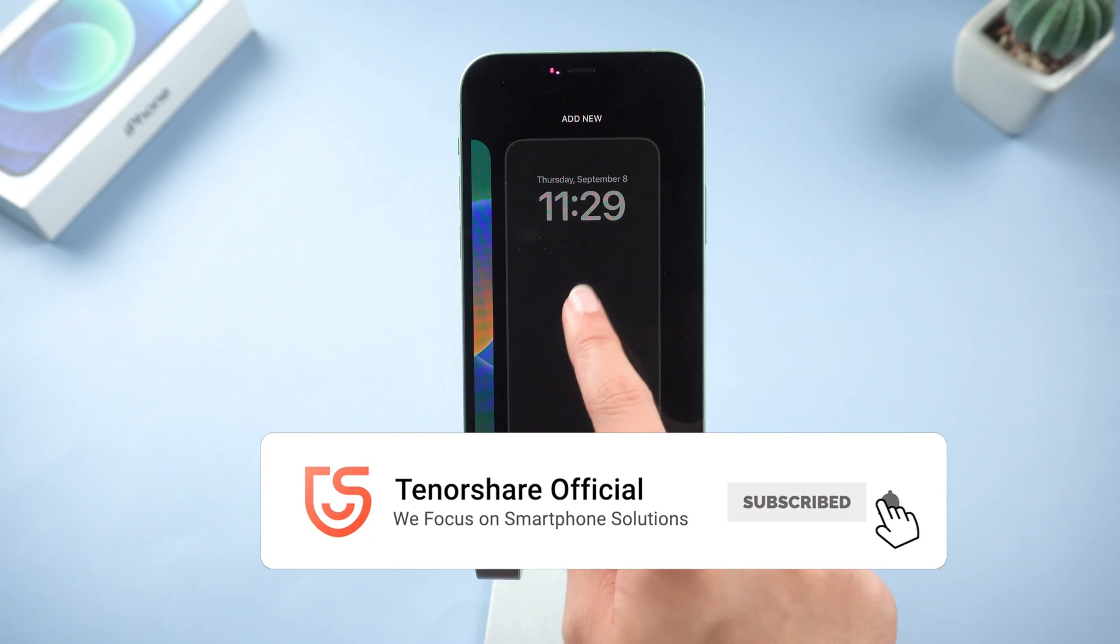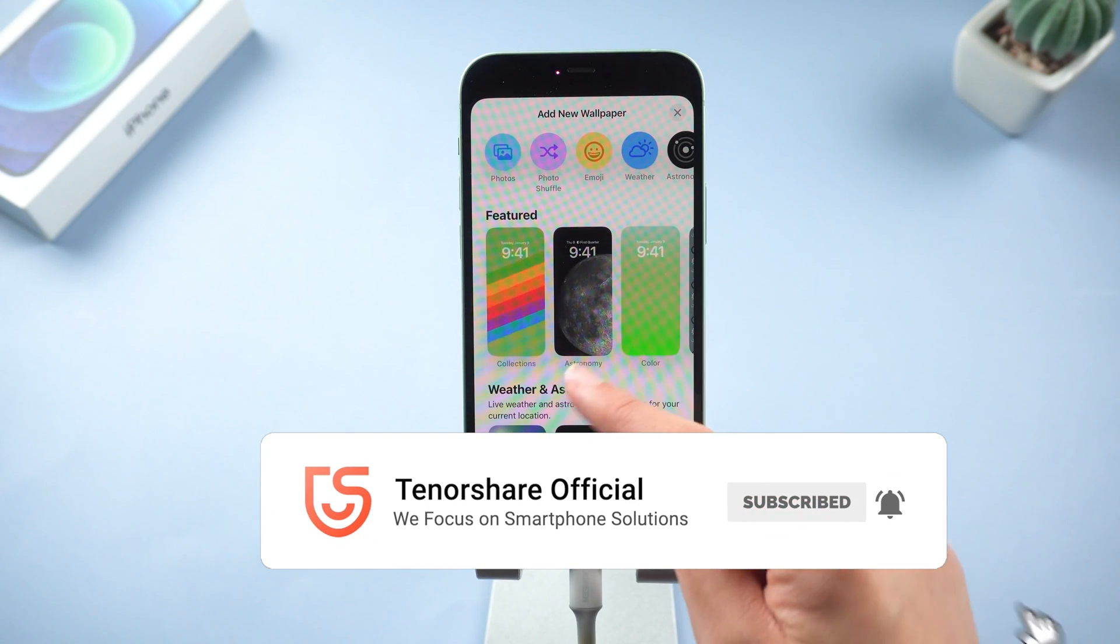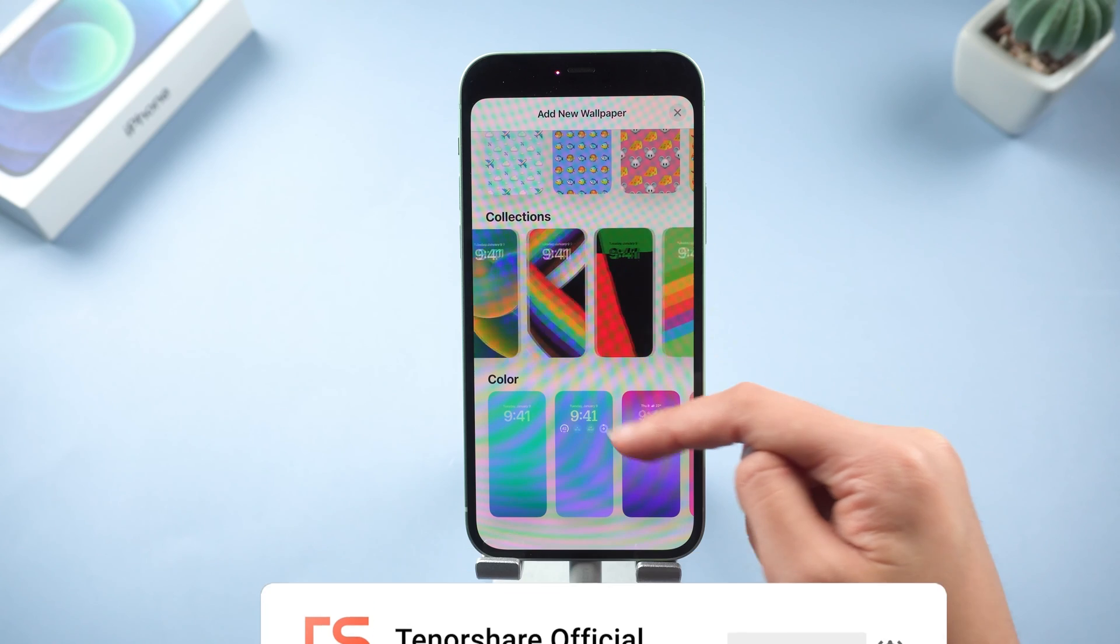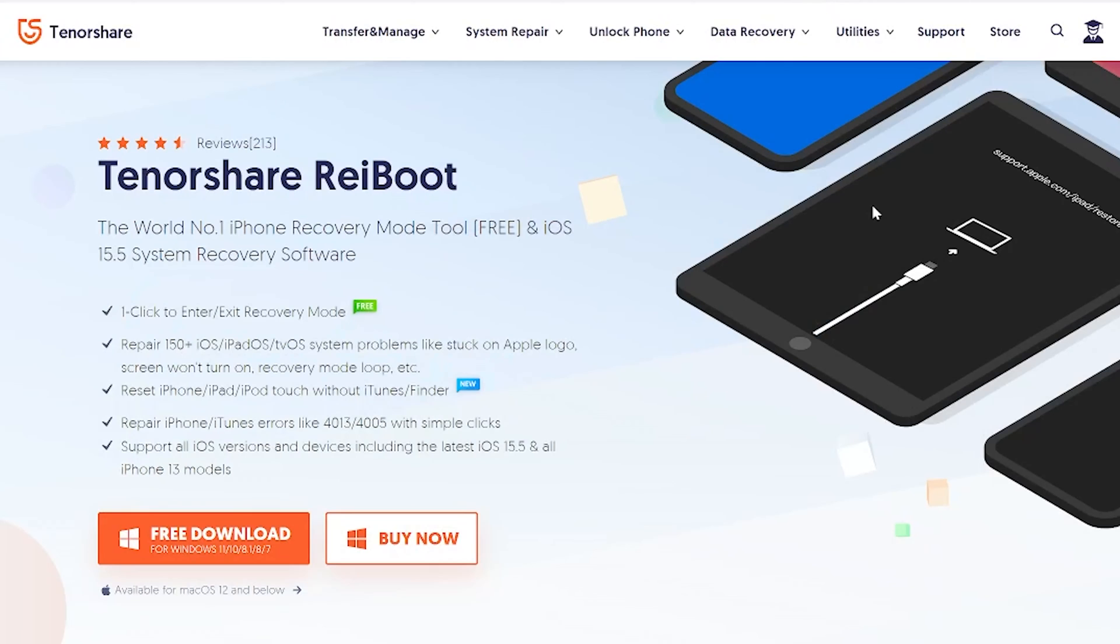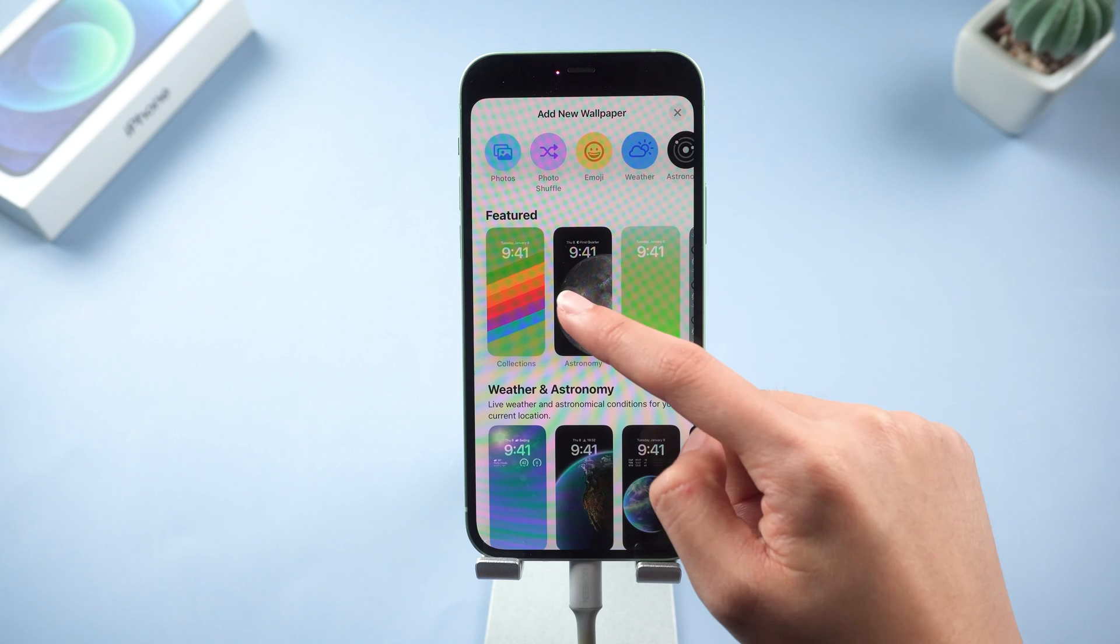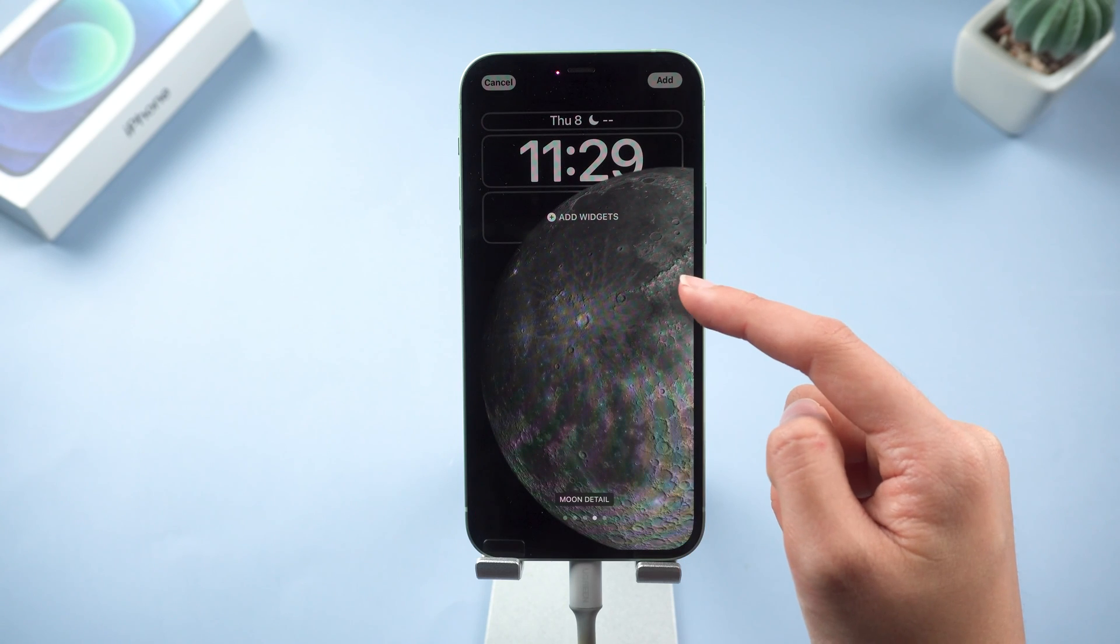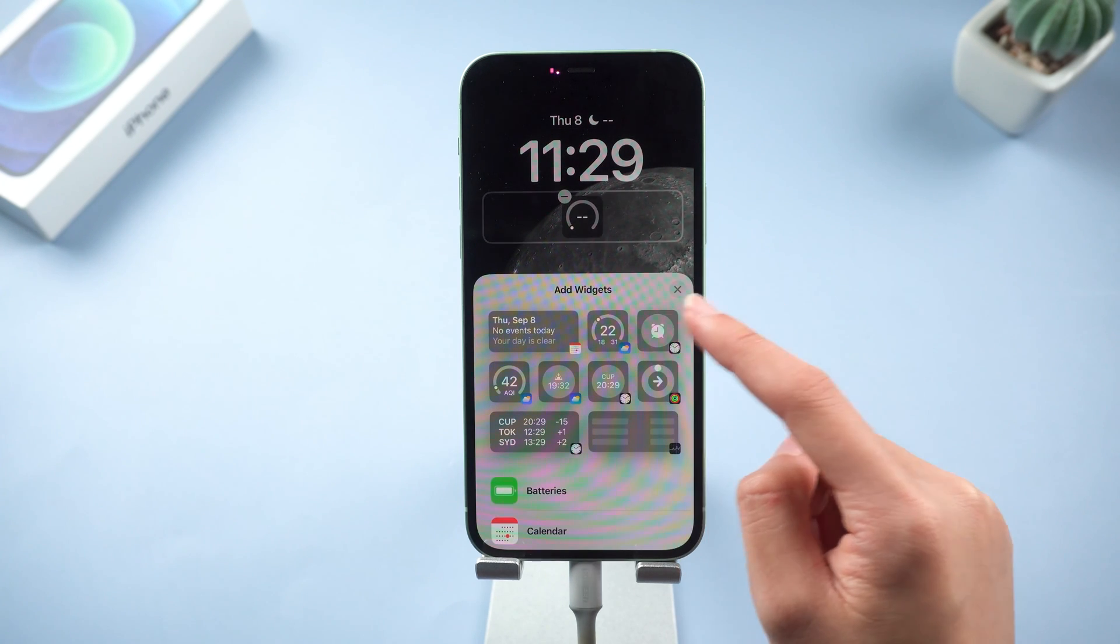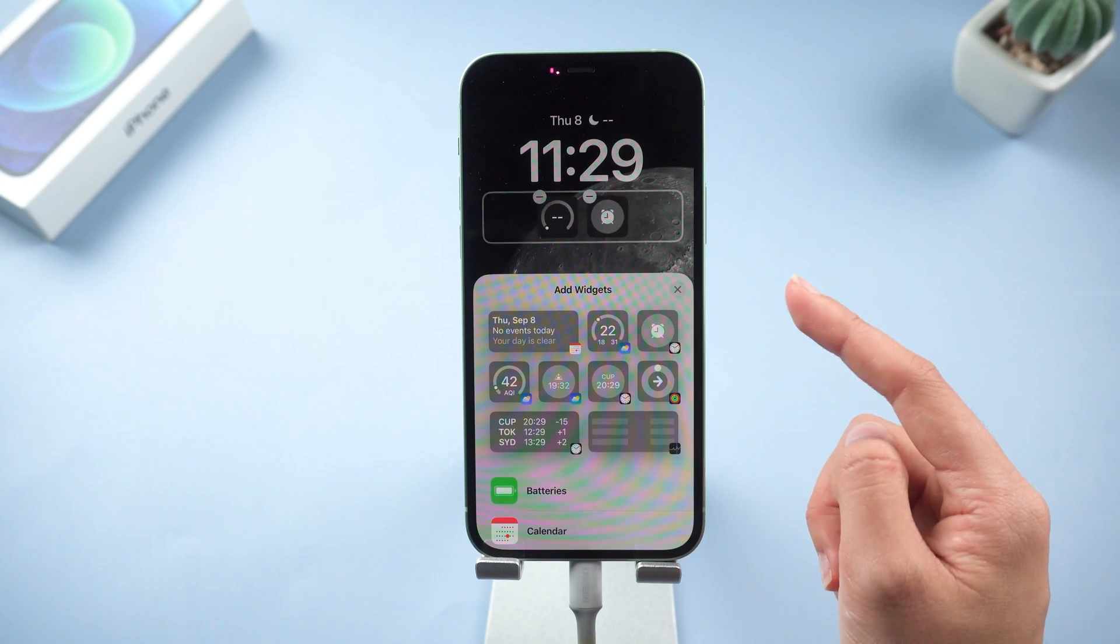So this is today's tutorial on how to fix iOS 16 stuck on preparing update on iPhone. If it helps, don't forget to give us a thumbs up. I would be very grateful if you subscribe and stay tuned for our next video.